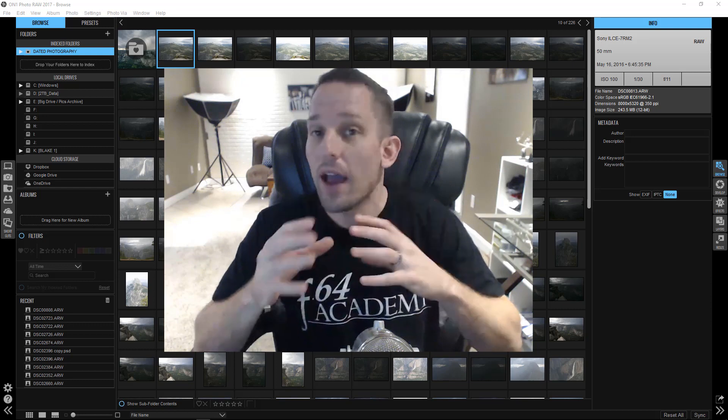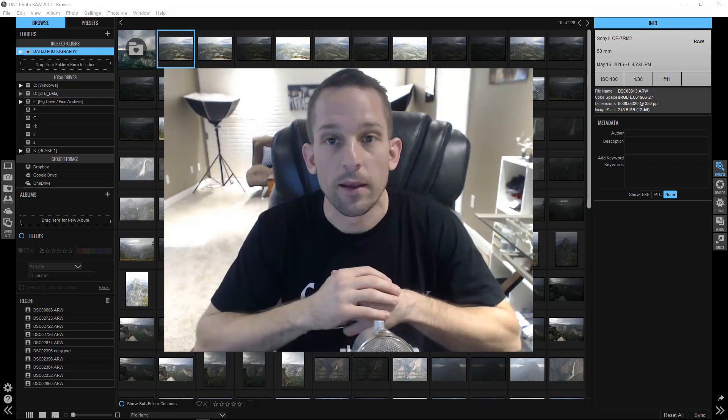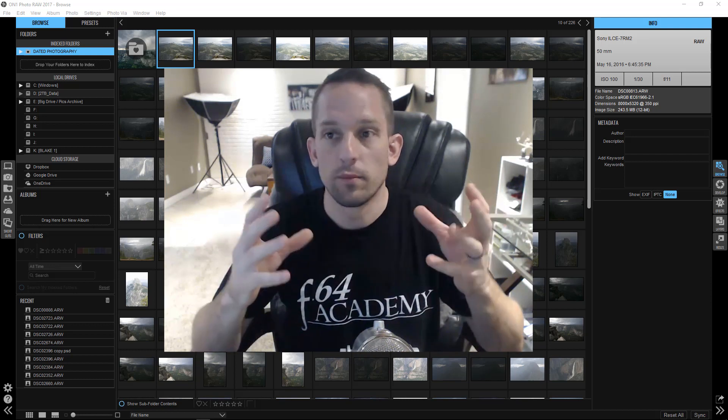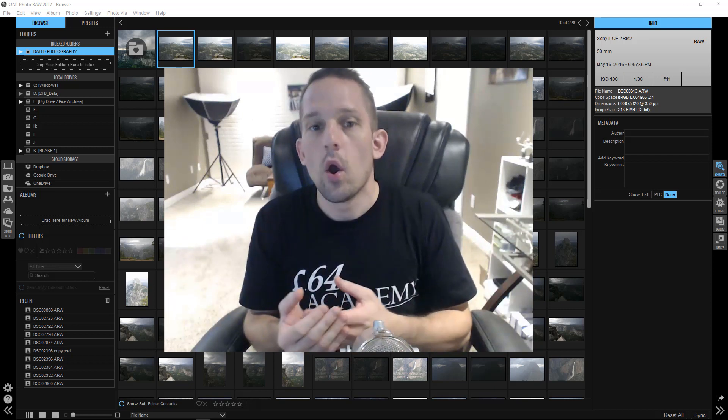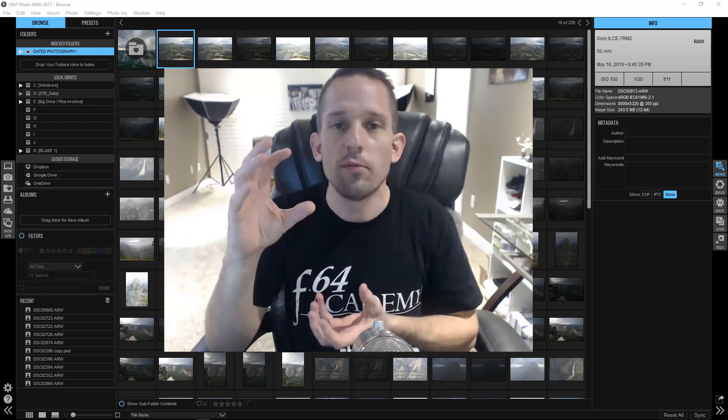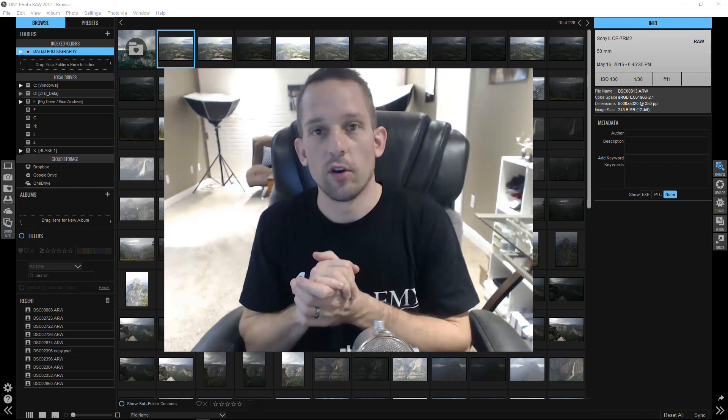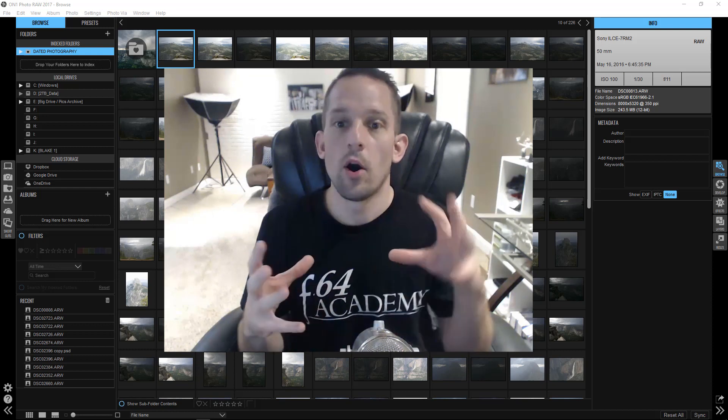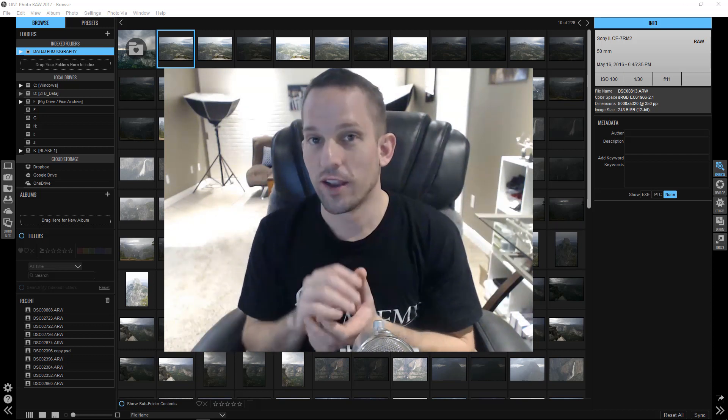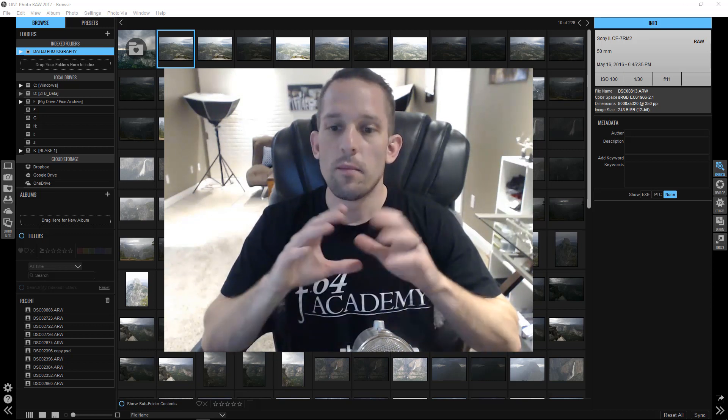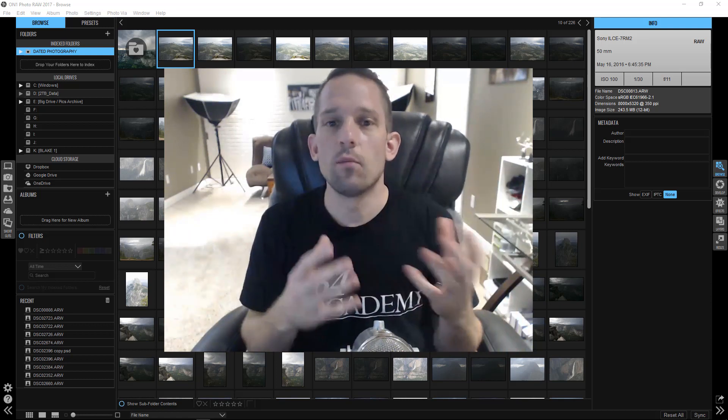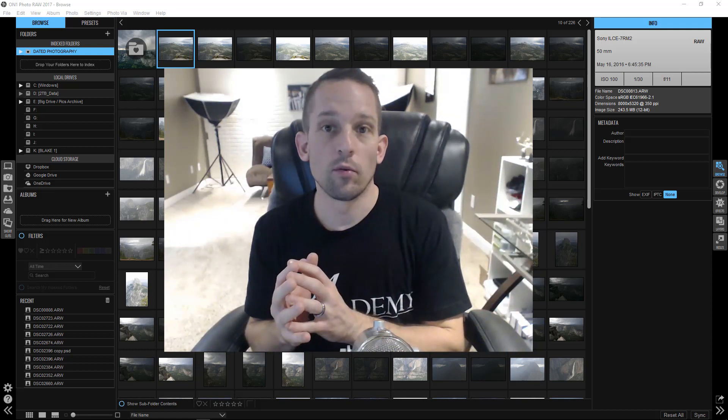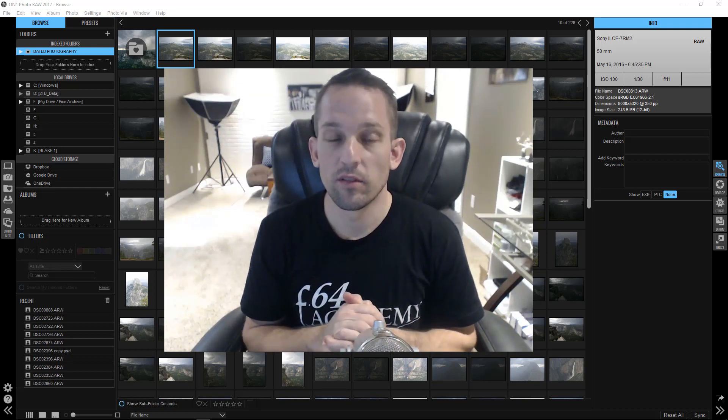So now all your edits happen on a raw file as opposed to being done on a duplicate copy. So if you were to compare this software to something, the best way to compare this, I think, would be like if you were to take a hybrid version of Adobe Bridge and blend it with Adobe Camera Raw with some of the filtering capabilities of Photoshop all blended into one big ball. I don't necessarily want to compare it to Lightroom because with Lightroom, you still have to jump into Photoshop for things. However, if you're familiar with Lightroom, a lot of this is going to look very similar for you as well.